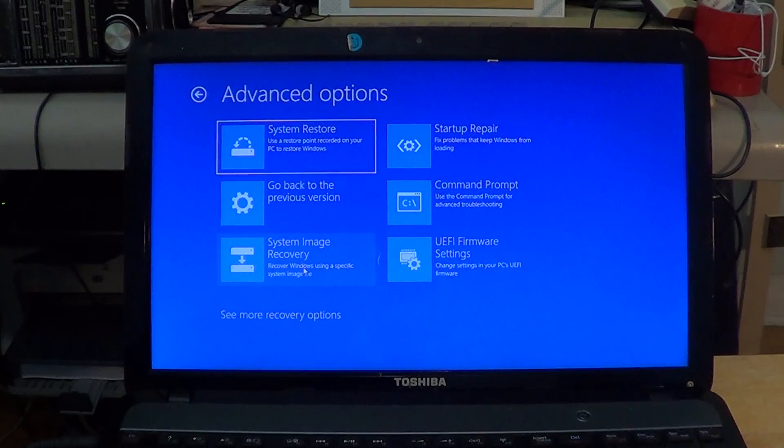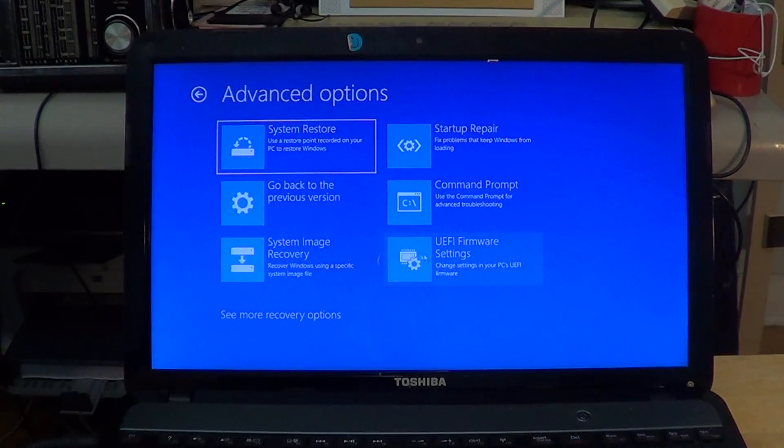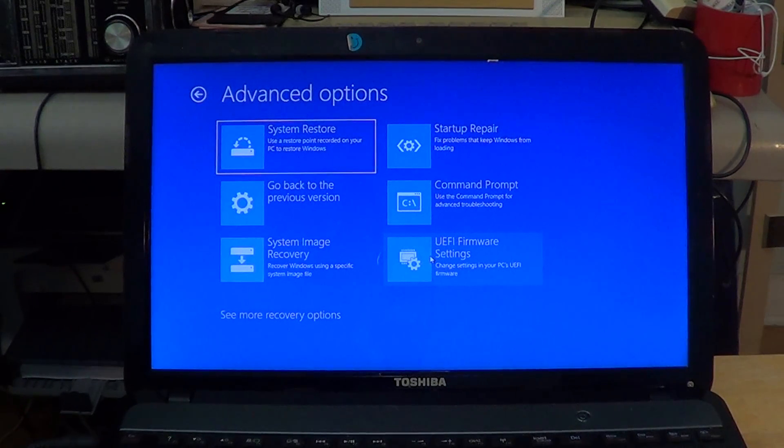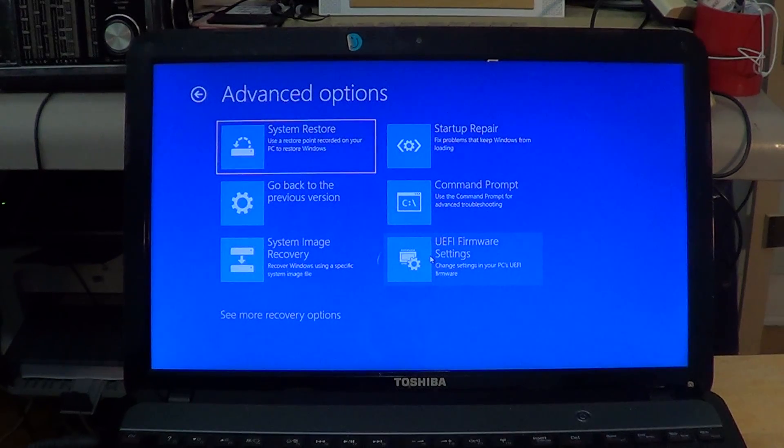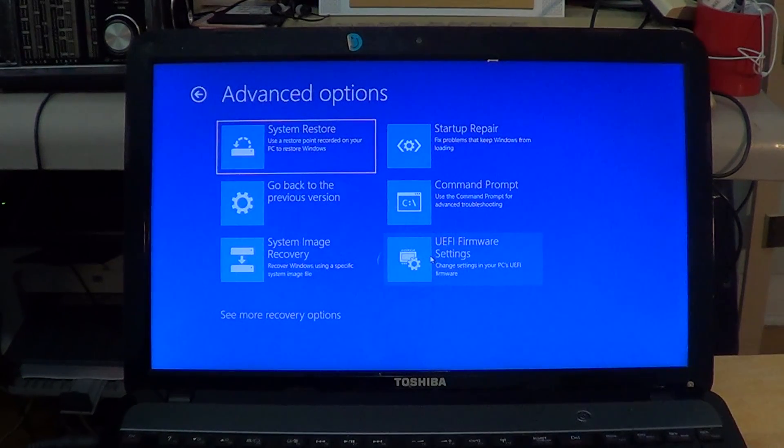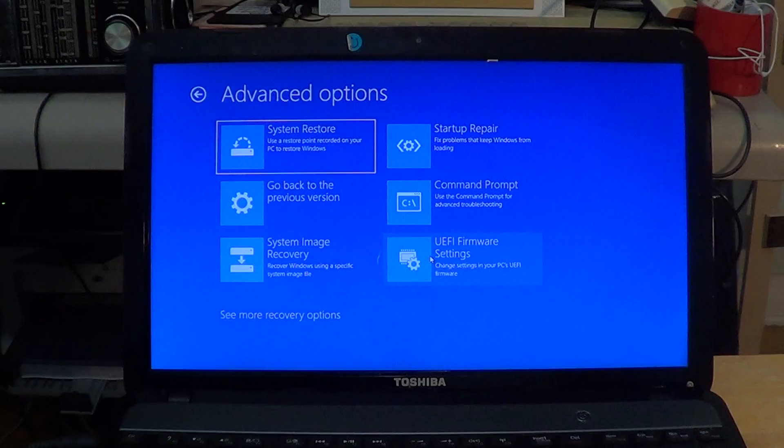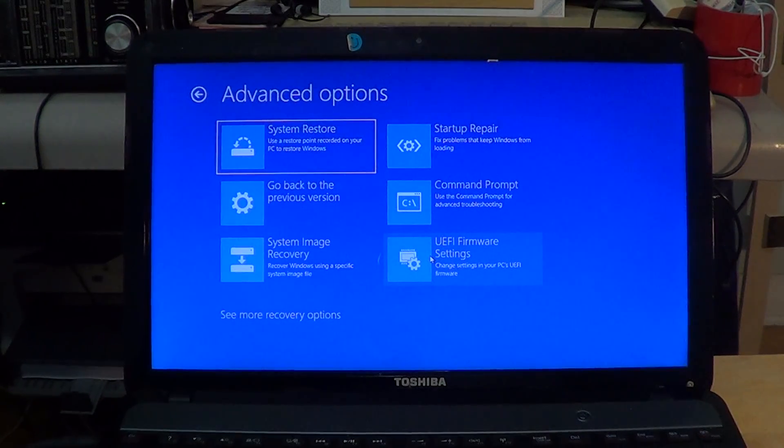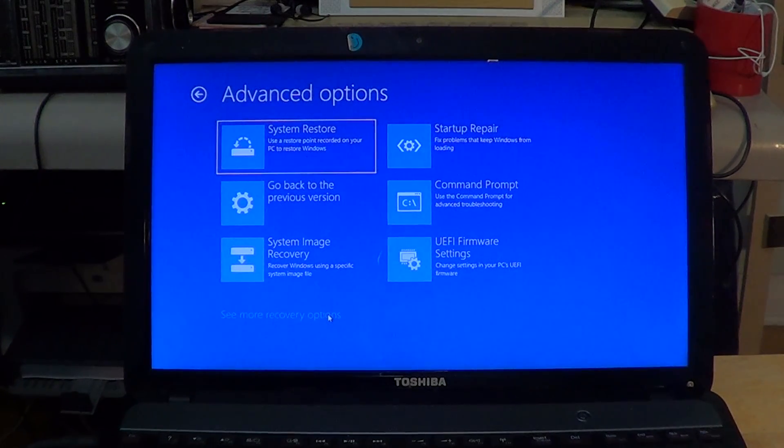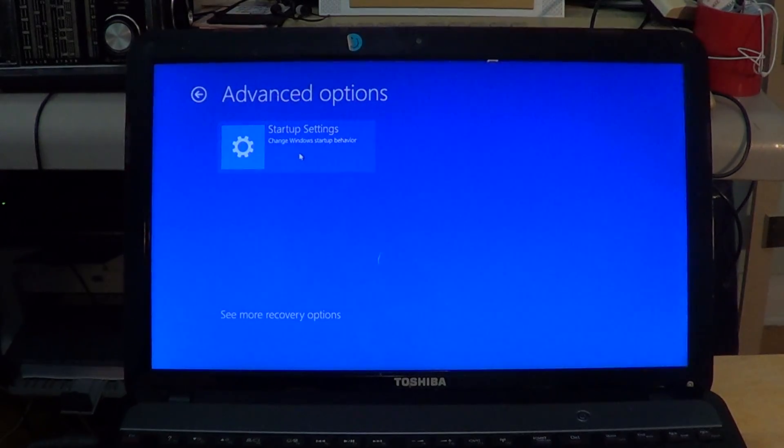And of course, UEFI firmware settings, where you can actually change settings for the PC's extended firmware. You can also click 'See more recovery options.'